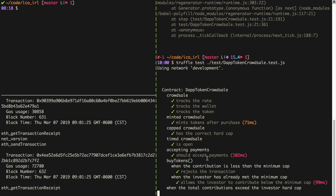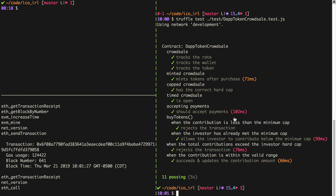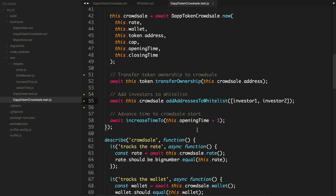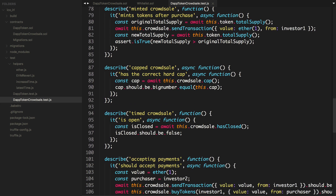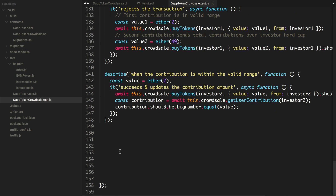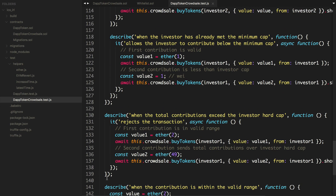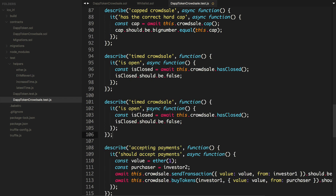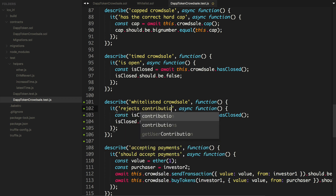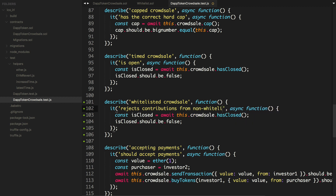The investors are whitelisted. Now let's write a sanity check in our test to ensure that someone who's not whitelisted can't purchase tokens. Let's do this below the timed crowd sale section. We'll add a whitelisted crowd sale test block and say: it rejects contributions from non-whitelisted investors.